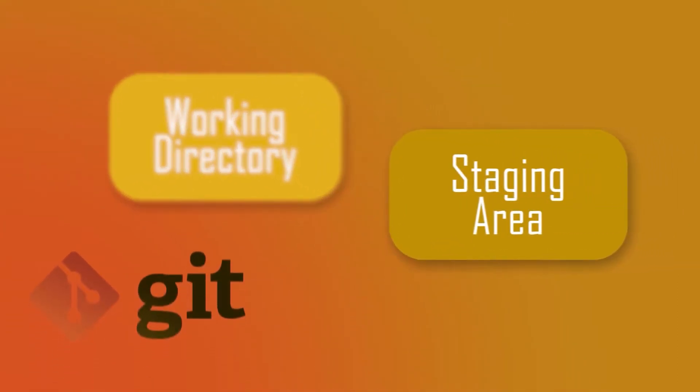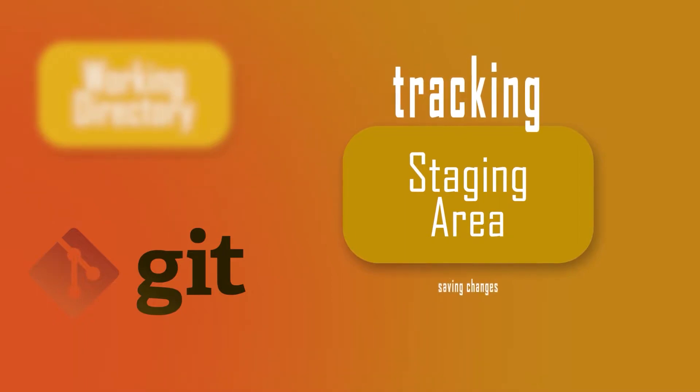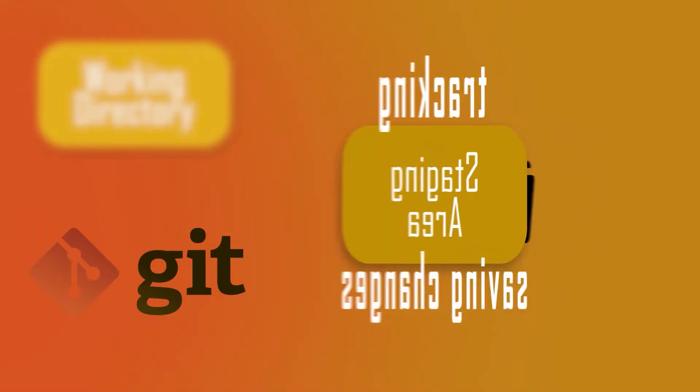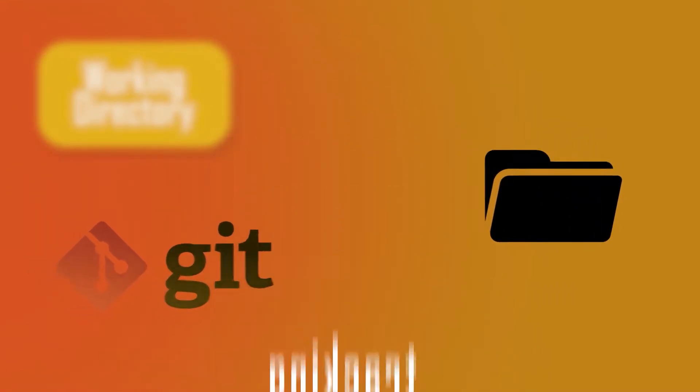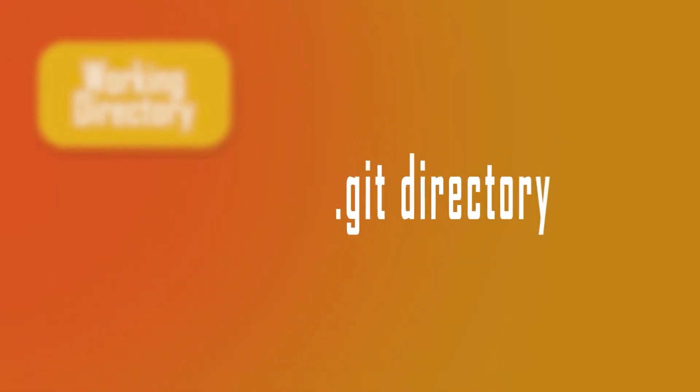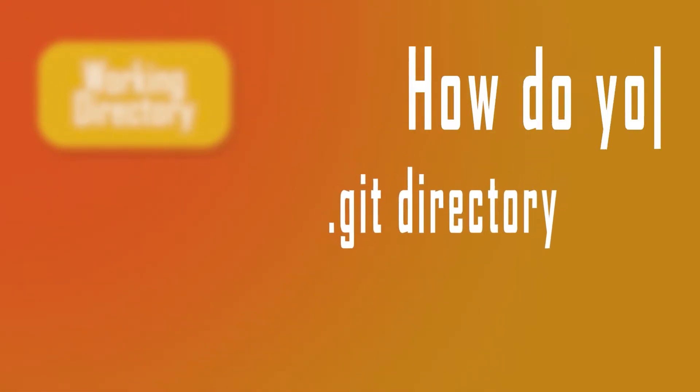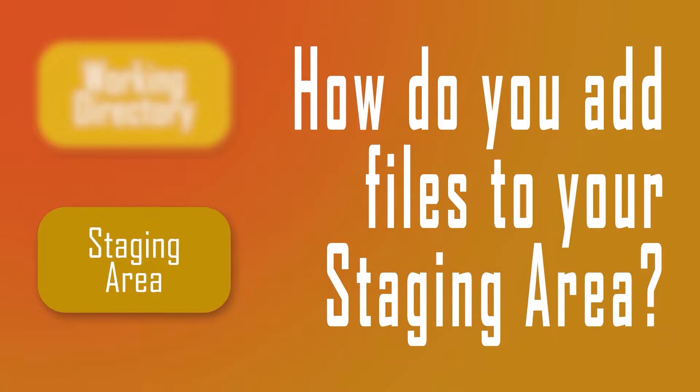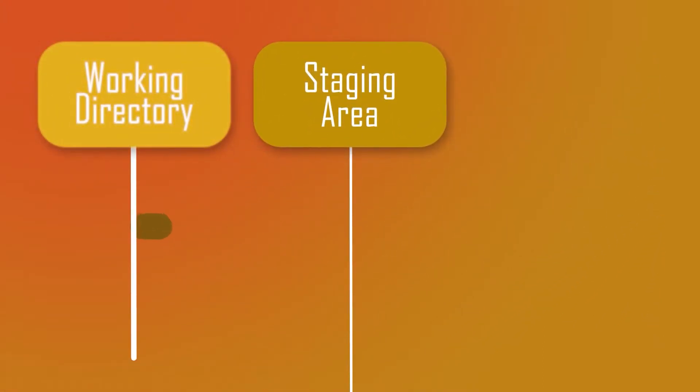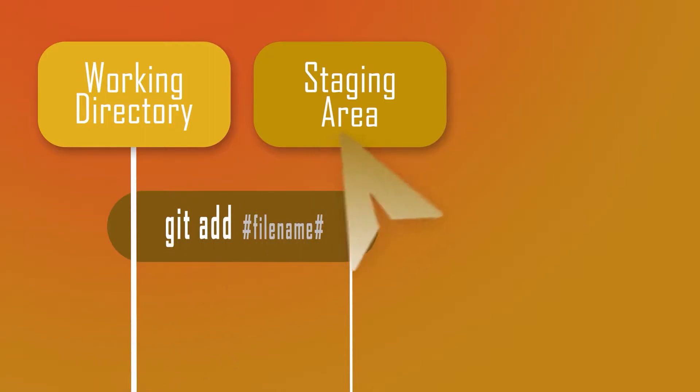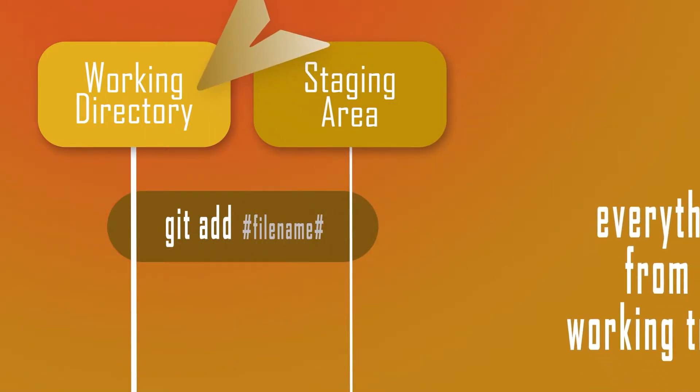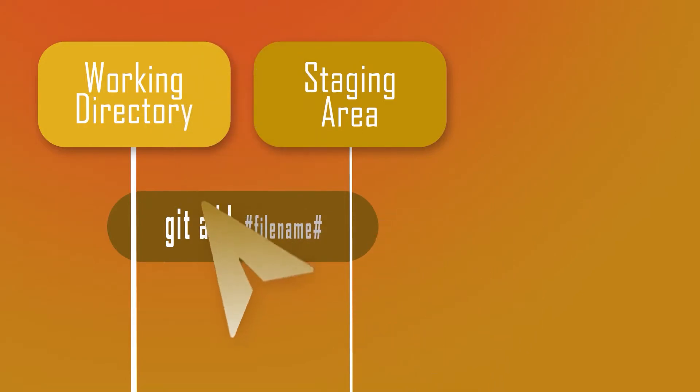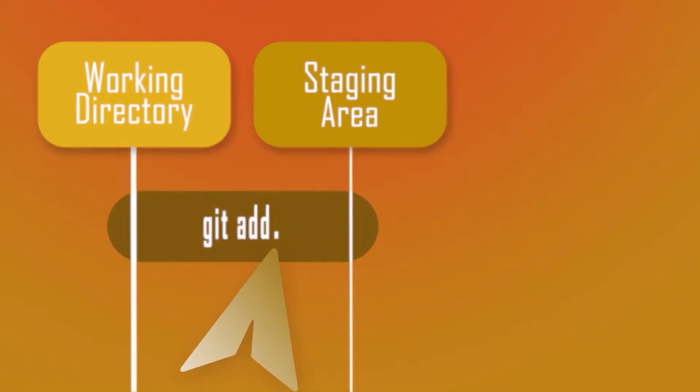The staging area is when Git starts tracking and saving changes that occur in files. These saved changes reflect in the .git directory. How do you add files to your staging area? Running the command git add and the file name will add a specific file to the staging area from your working tree. If you want to add everything from the working tree, then run the command git add dot.